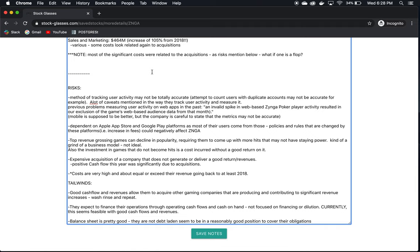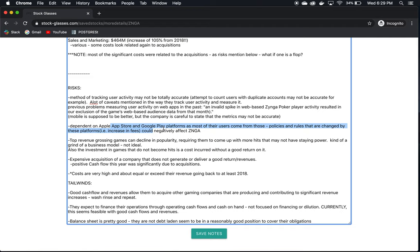So looking at the risks, we already went over that the method of tracking users may not be totally accurate. It's a minor risk. We just have to keep that in mind. They're dependent on the Apple App Store and Google Play platforms, as most of their users come from those. So if they increase their fees, Google or Apple, or they make it more difficult to put their games up on their platforms, or they change the policies, then they could be in trouble in that way because they're depending on those platforms to get their products out to users. Generally, I don't like to see that when companies are dependent on third parties for their success. But maybe it's not as big of a risk right now since Apple and Google maybe want their games on their platforms because they're so popular and people like them.